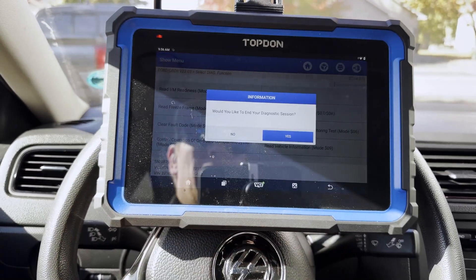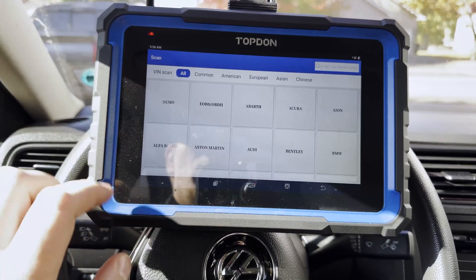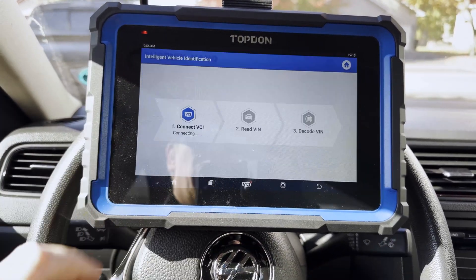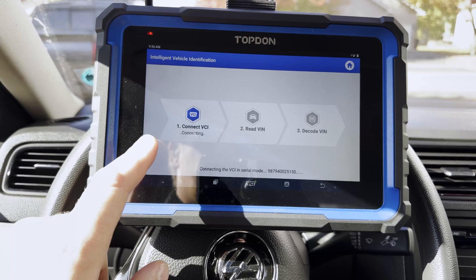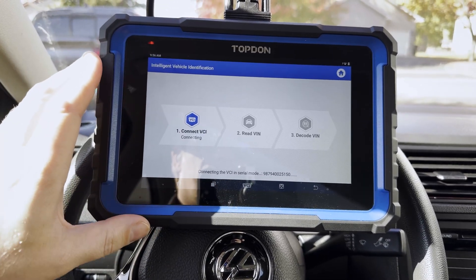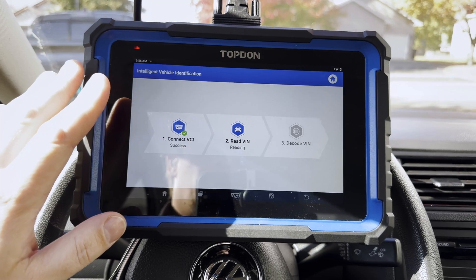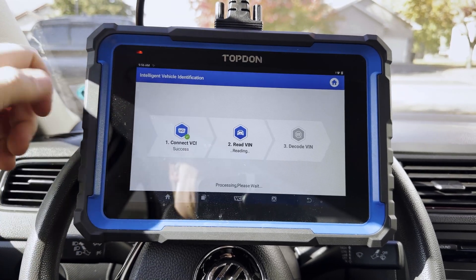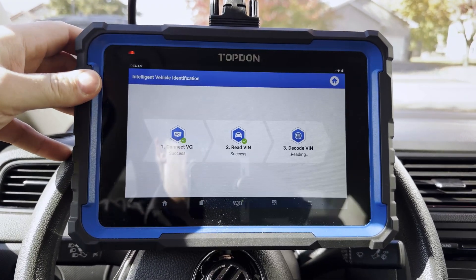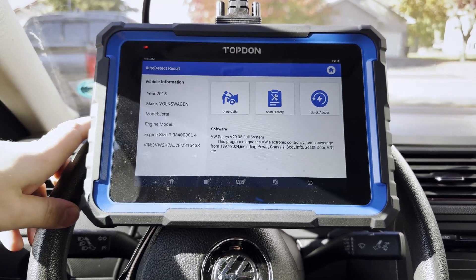So we're going to go ahead and back out now and we're going to hit Auto Scan. When you do Auto Scan, this takes you into the vehicle-specific software — the Volkswagen software here, not OBD. That's an important difference to keep in mind between the two softwares that we're looking at.